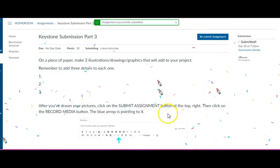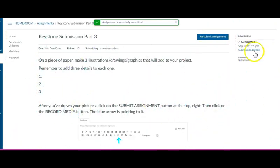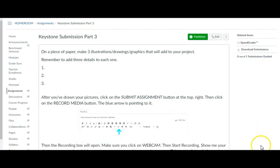Yay. And I get my confetti. You can see my submission details in here. Now I'm going to go ahead and leave my student view.